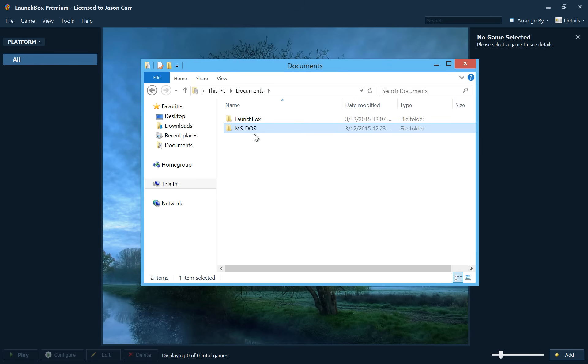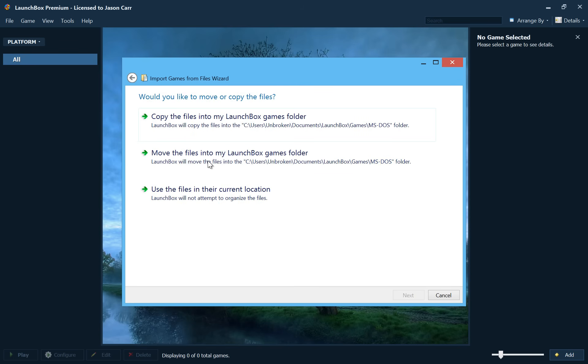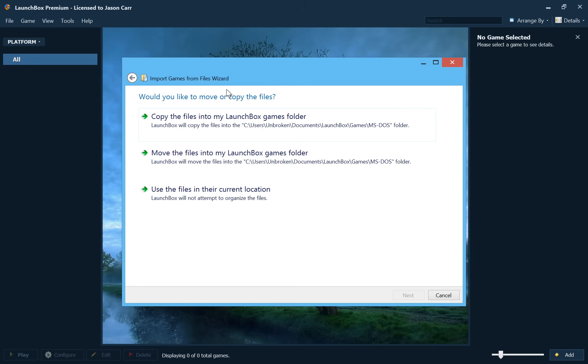But to get started here, all we have to do is drag our MS-DOS folder over to LaunchBox. And LaunchBox will pop up with this import games from files wizard. And we can choose that our games are MS-DOS games. And now we have an interesting option. We can choose to copy our DOS games into the LaunchBox folder or move our DOS games into the LaunchBox folder or use the files in their current location.